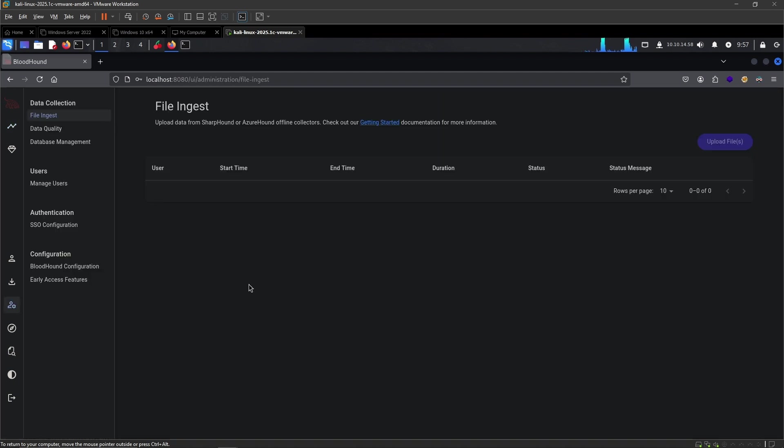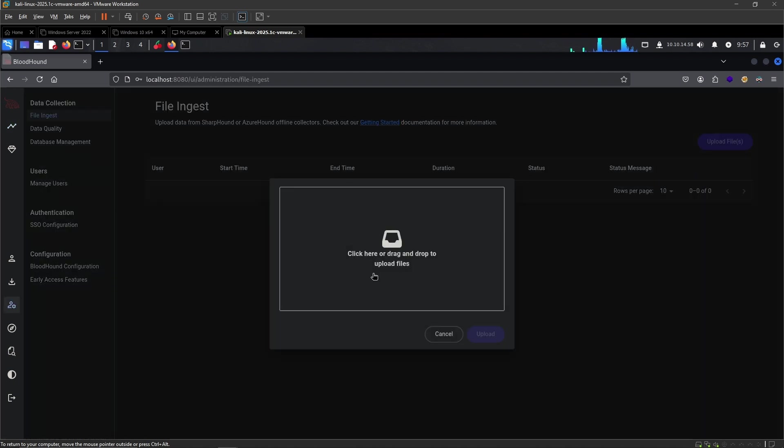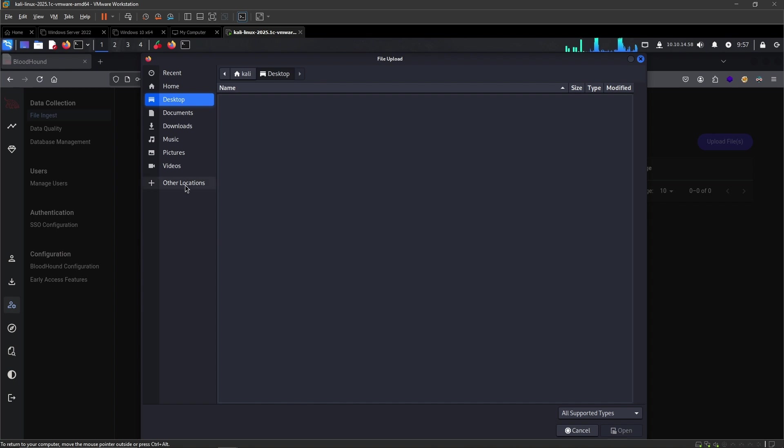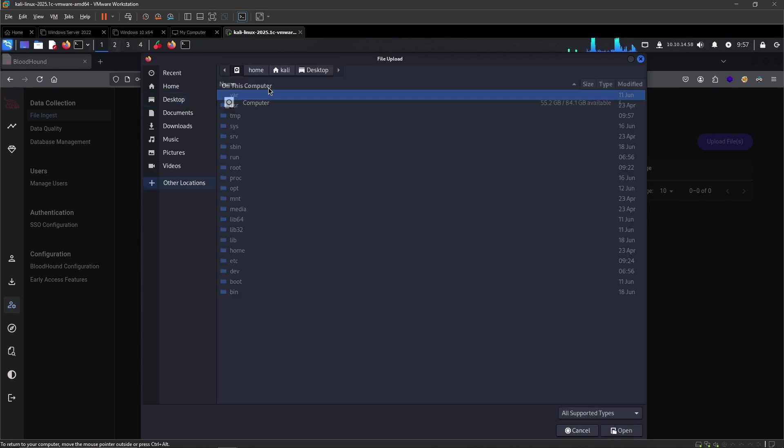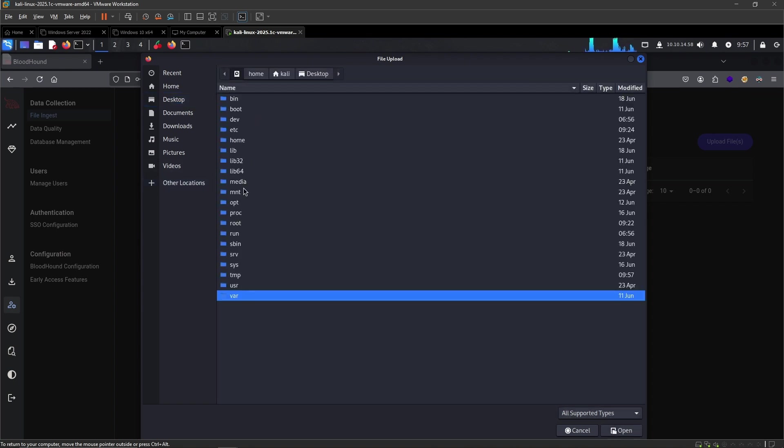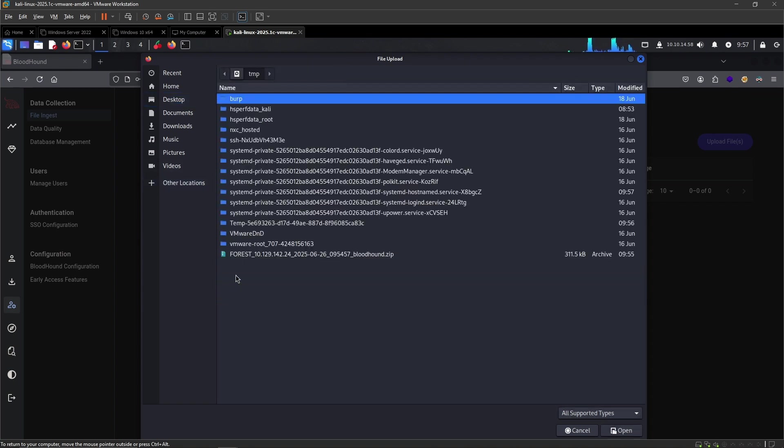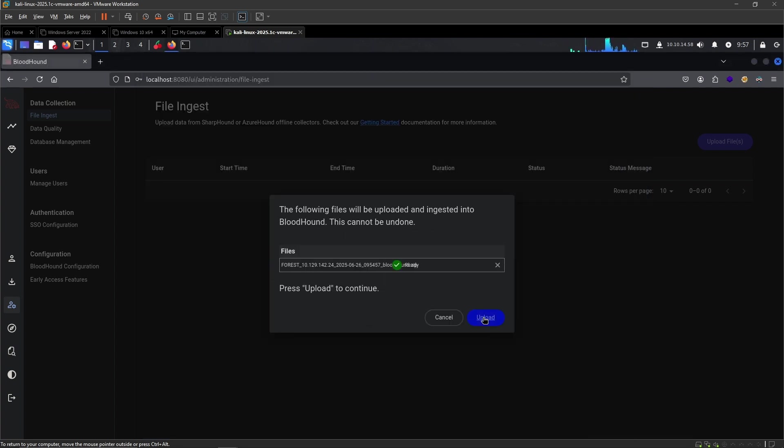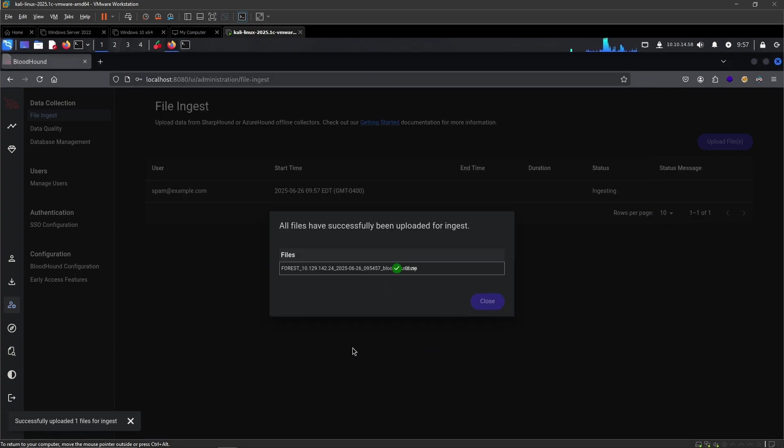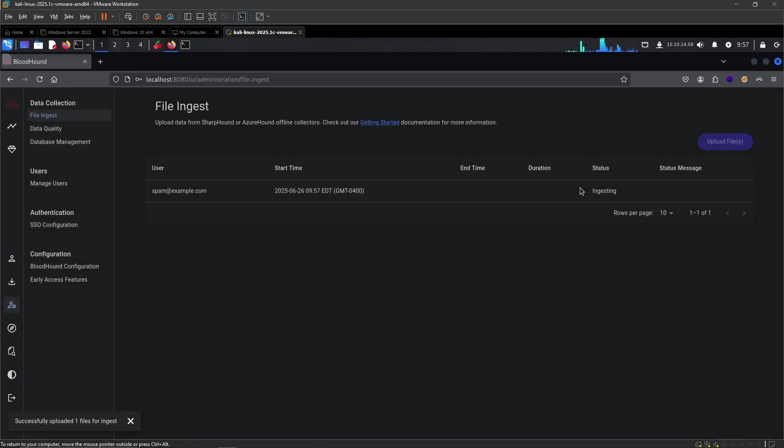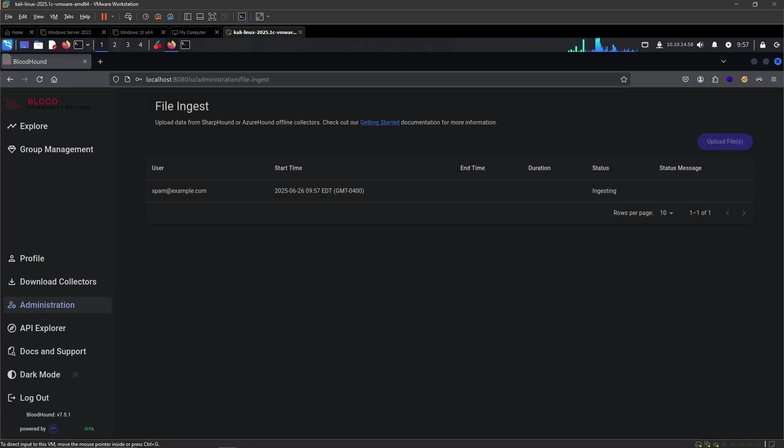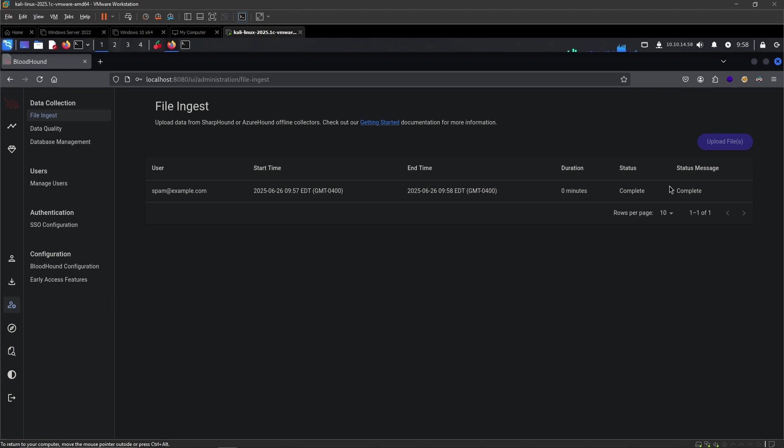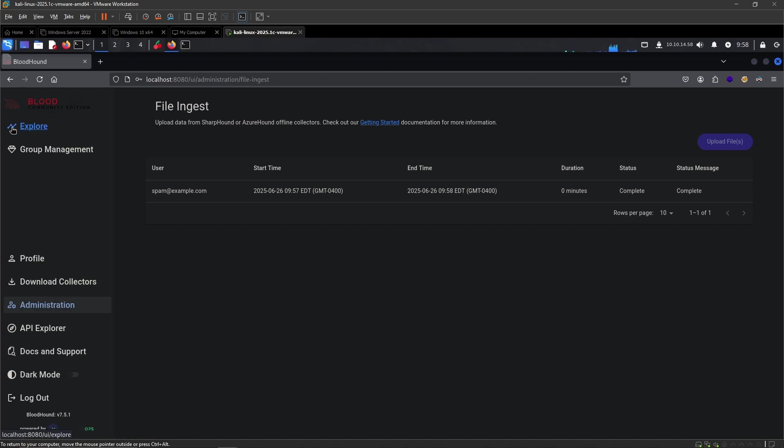Now we will ingest the data into BloodHound, so we can visualize all of the possible paths and get more overview over the entire domain. Let's go here and upload it. It will be slowly but surely ingesting. Let me get back to you once that's properly ingested. And there we go. Now the status message is set to complete.